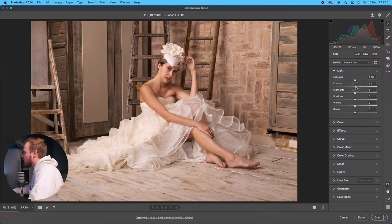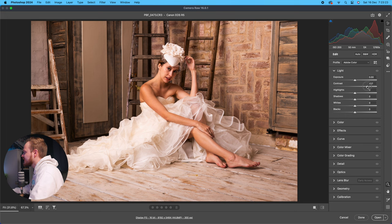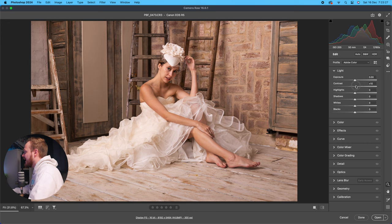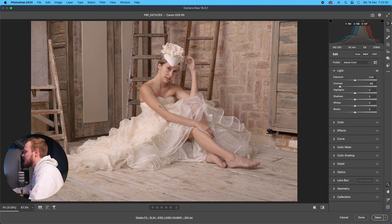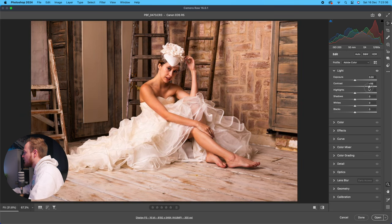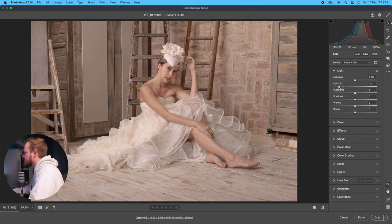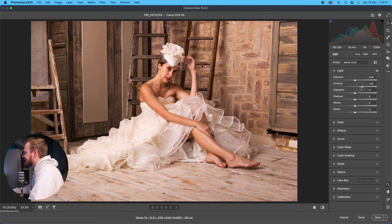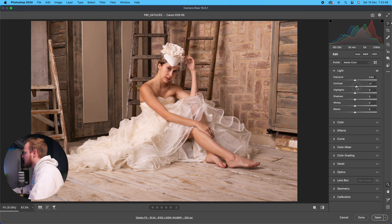Contrast controls the difference between the whites and blacks of your photo. If you increase contrast, the whites get brighter and the darks get darker. Going the other way makes the photo look a little more matte and slightly less saturated. You can also see how it affects the histogram in real time. I like adding a little bit of contrast — probably around 10 in this example.